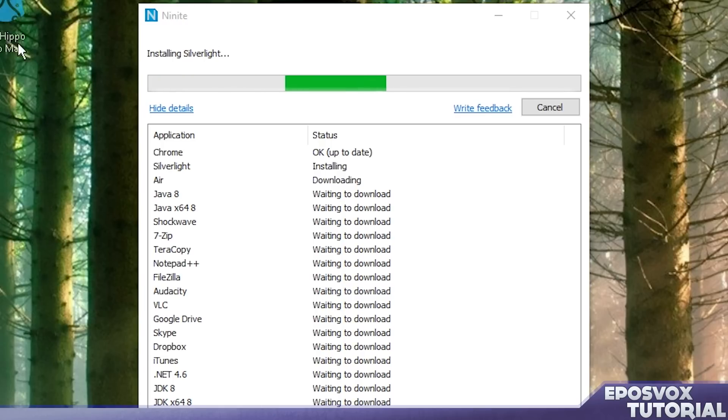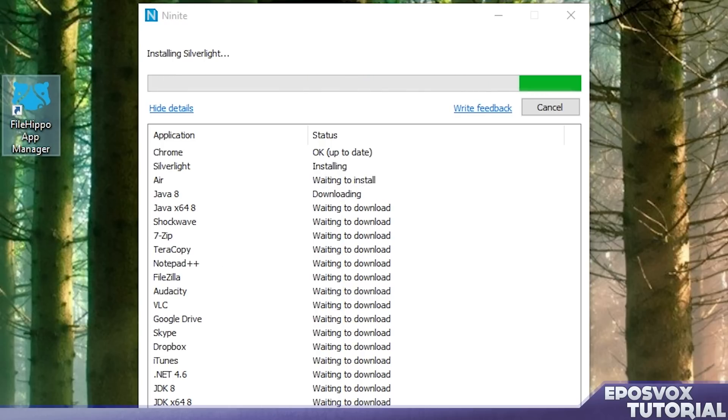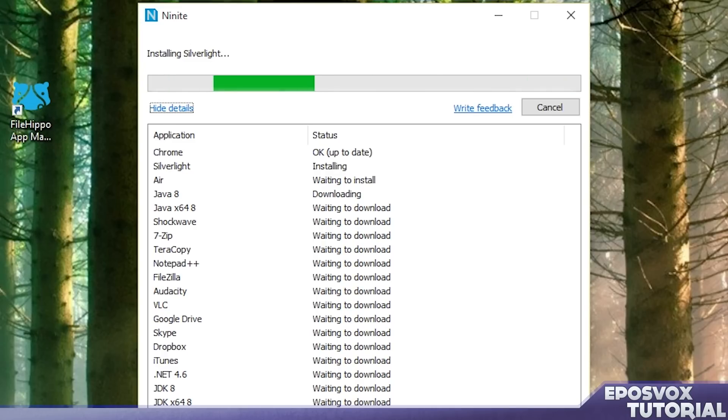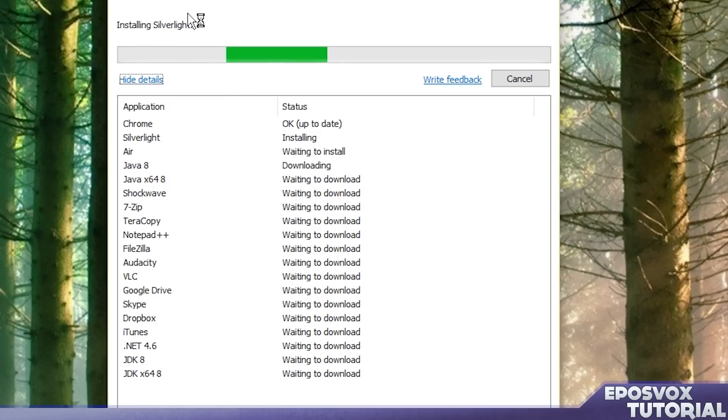Yes, there will be some crossover between this and FileHippo App Manager, but FileHippo App Manager covers things that Ninite does not and vice versa.